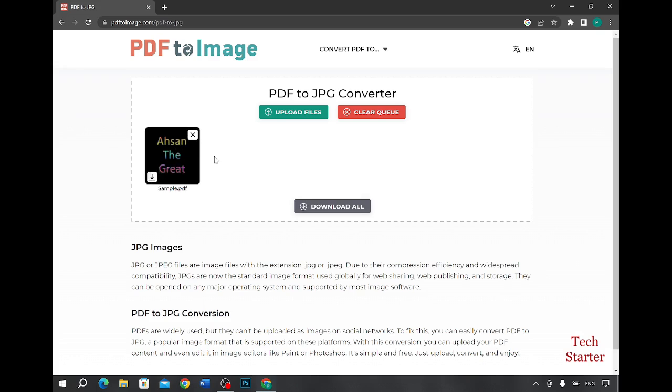Now it is giving me two options. Either I can download it directly from here as a single file or if there are multiple files which you have uploaded you can download them all by clicking this button here.